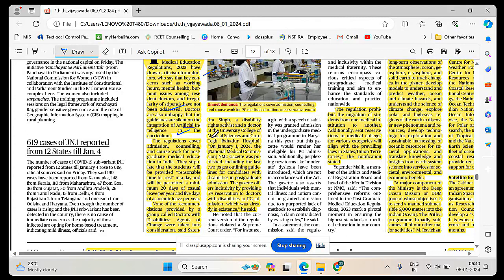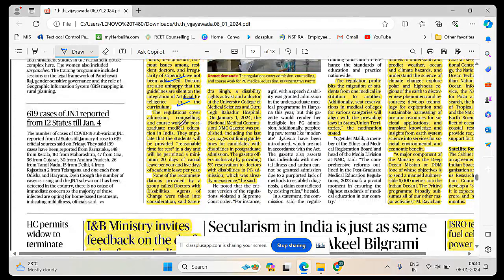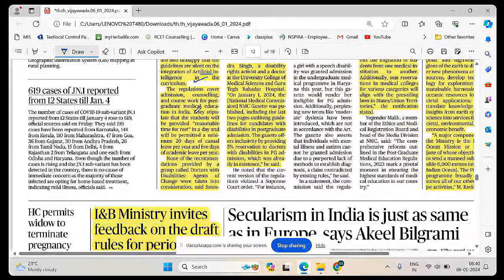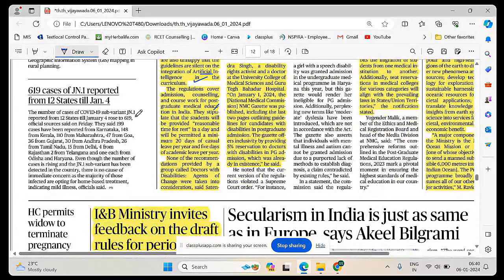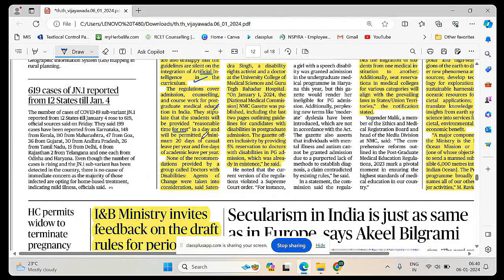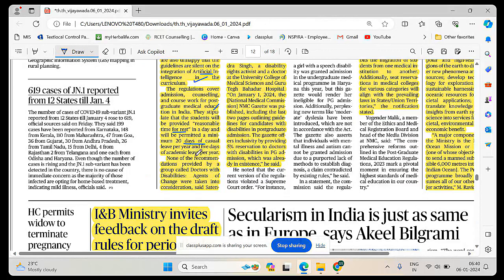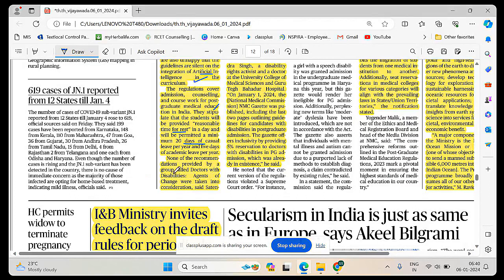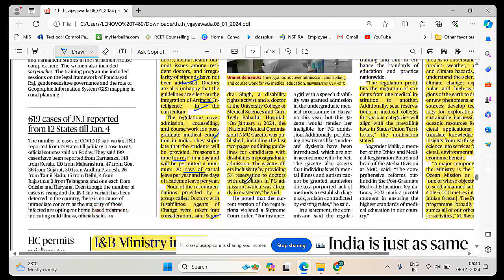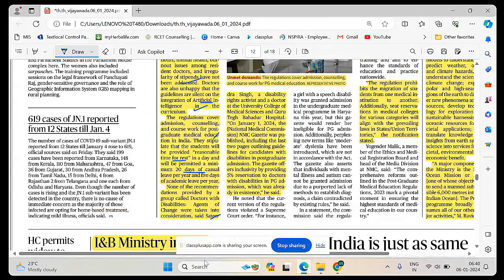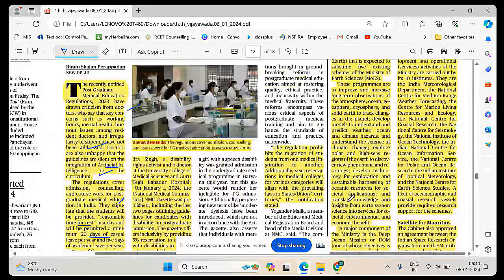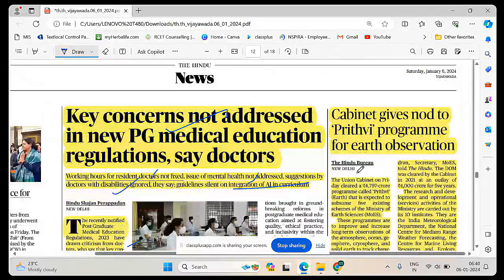The regulations cover admission, counseling, coursework for postgraduate medical education in India. They stipulate that students will be provided with reasonable time for rest in a day and will be permitted with a minimum of 20 days casual leaves per year. None of the recommendations provided by the group called Doctors with Disabilities were taken into consideration.